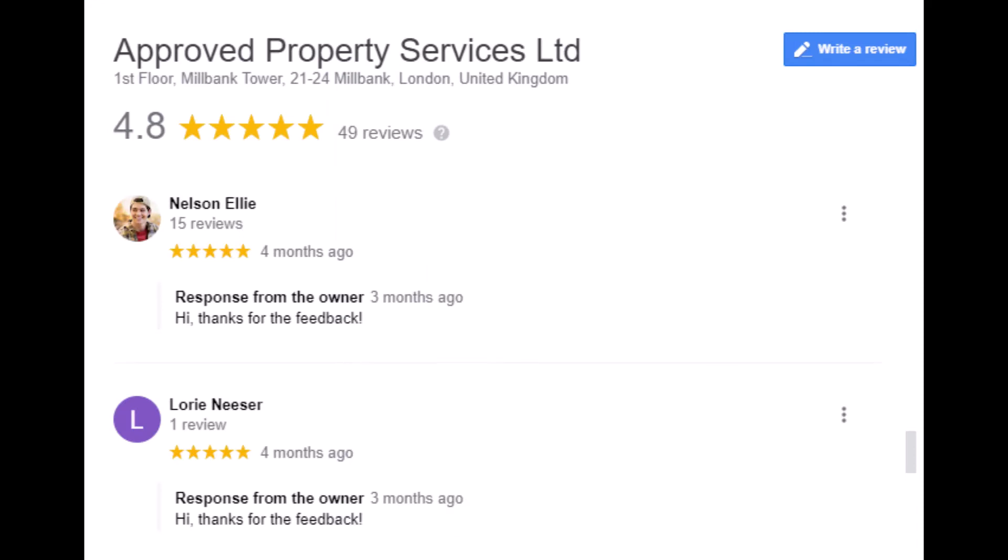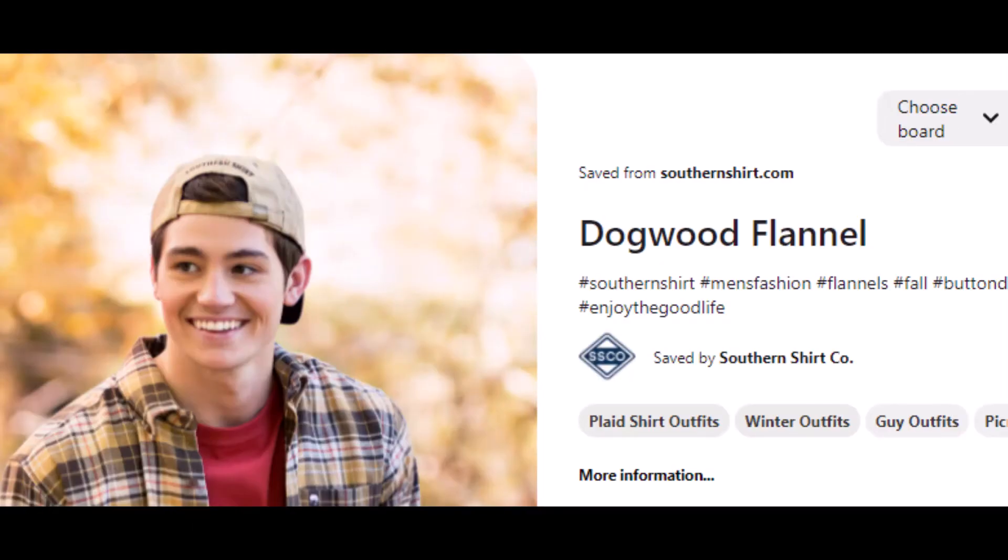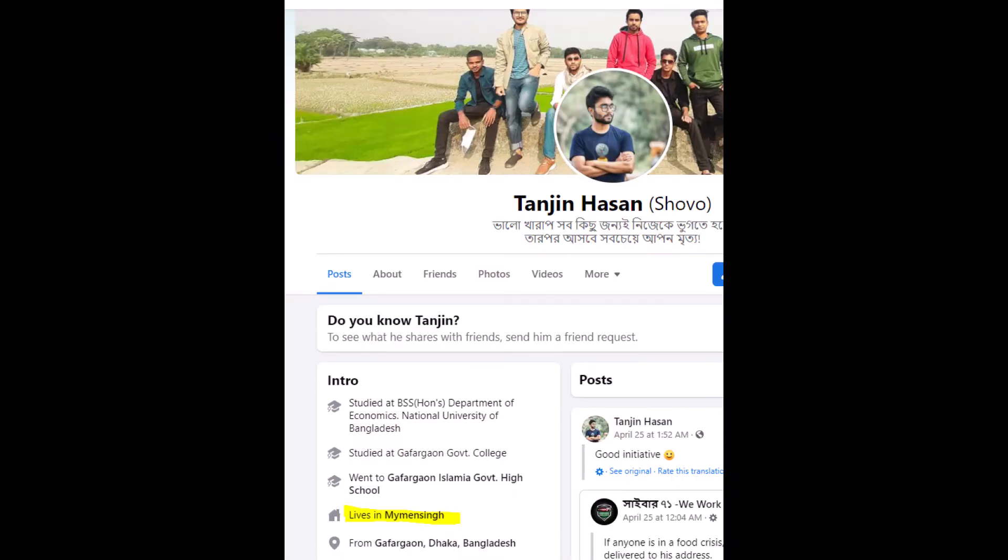And here we see those Google reviews for Approved Property Services under the names Nelson Elly and Lori Nesser. Take a close look at the photo of Nelson Elly. Our fake reviewer poached that photo off of the internet and named the Google profile Nelson Elly. But as we just saw, those Google reviews were placed there by Tanjin Hassan from Bangladesh. Let's take a look at one more example.